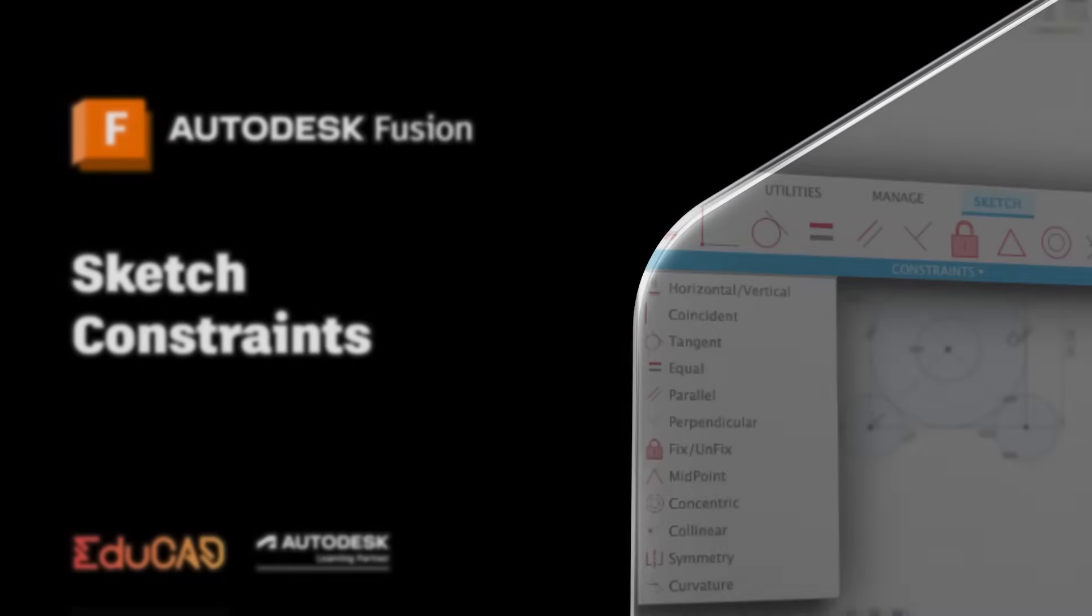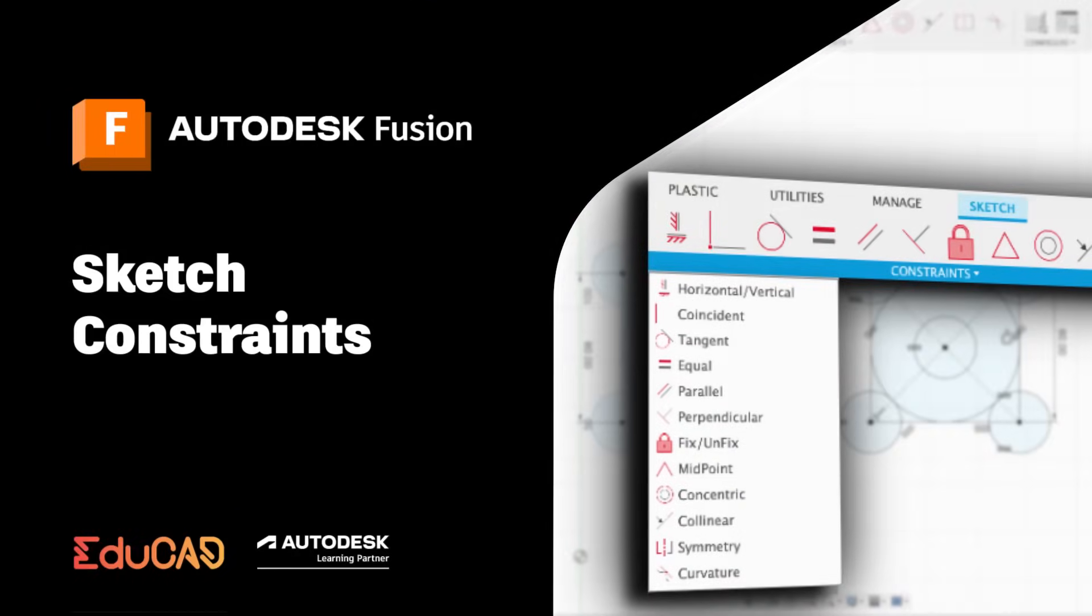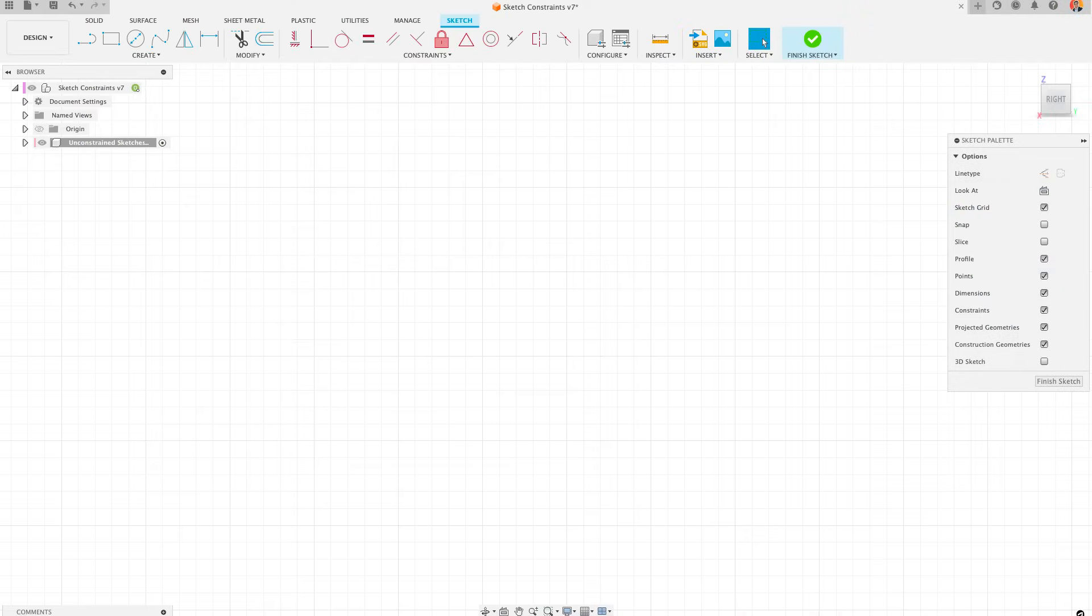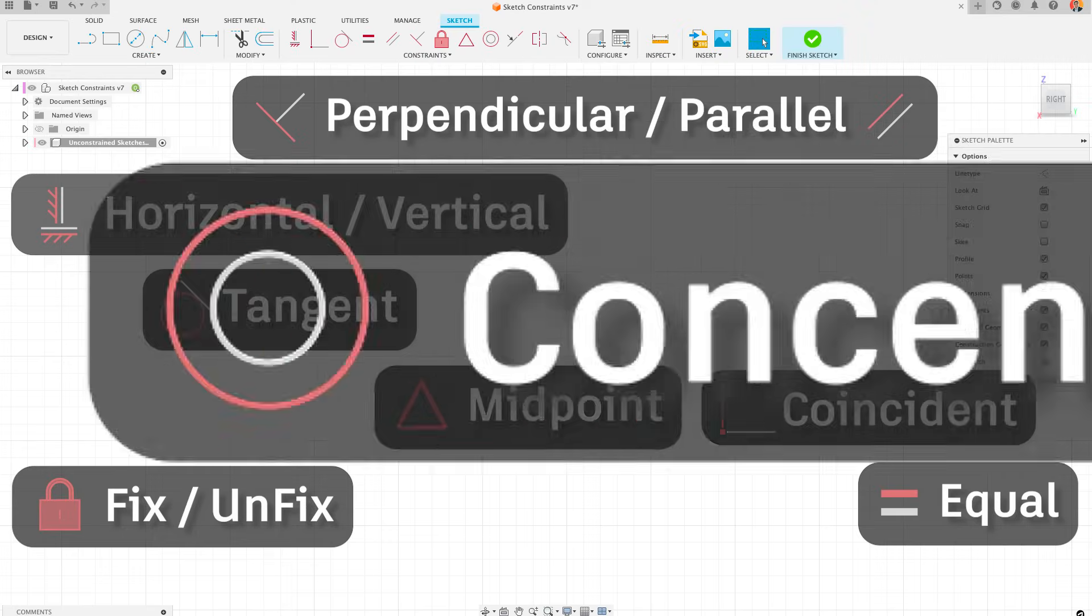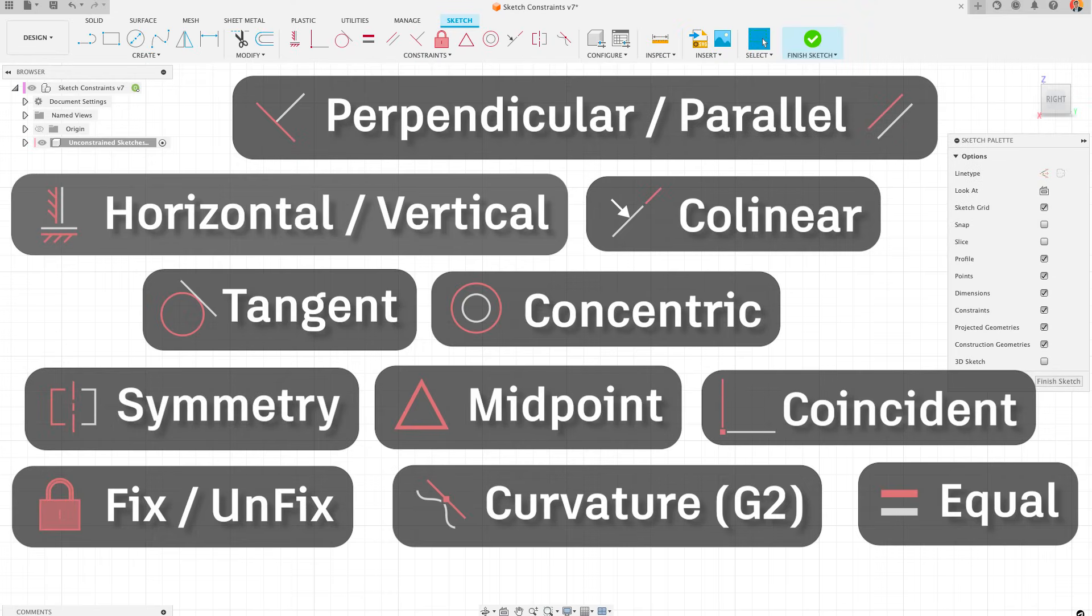Welcome to this video on sketching constraints in Autodesk Fusion. I'm Ollie, I'm an Autodesk certified instructor, and today we're going to be going through all 12 of the possible sketch constraints within Autodesk Fusion, as well as exactly how to use them and tips for managing your sketch constraints.